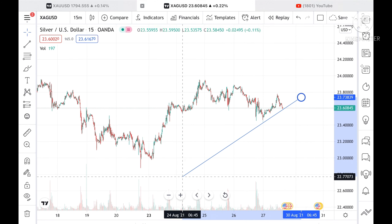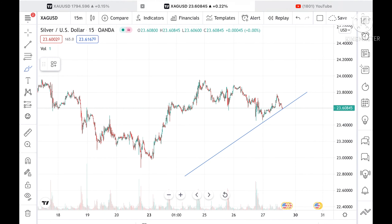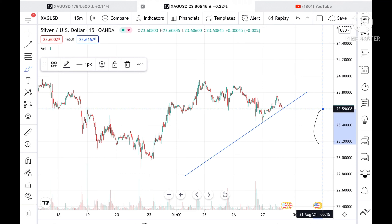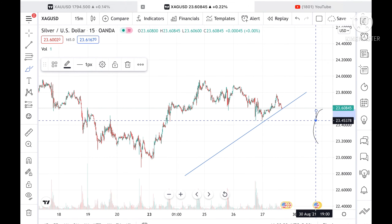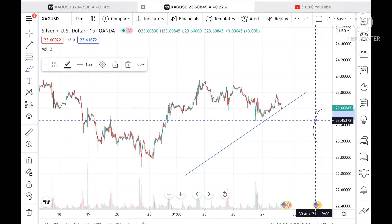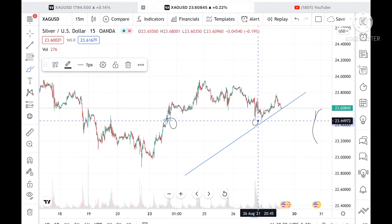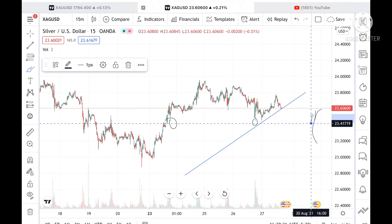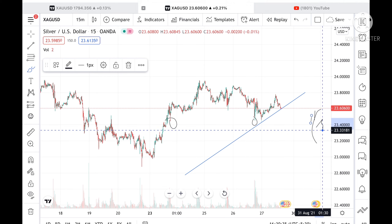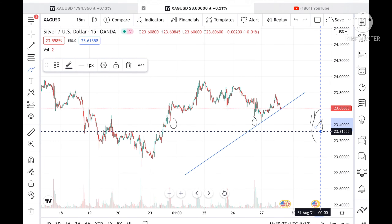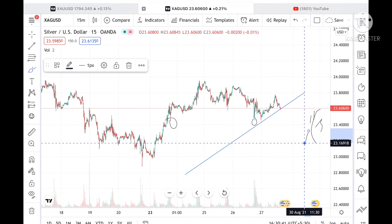If the price goes below a level of 23.59, chances will be very high that it can touch a level of 23.45378. If it breaks this level — which has already been tested twice — chances are high it can touch 23.41. If it breaks further downside, we can see a level of 23.3155.